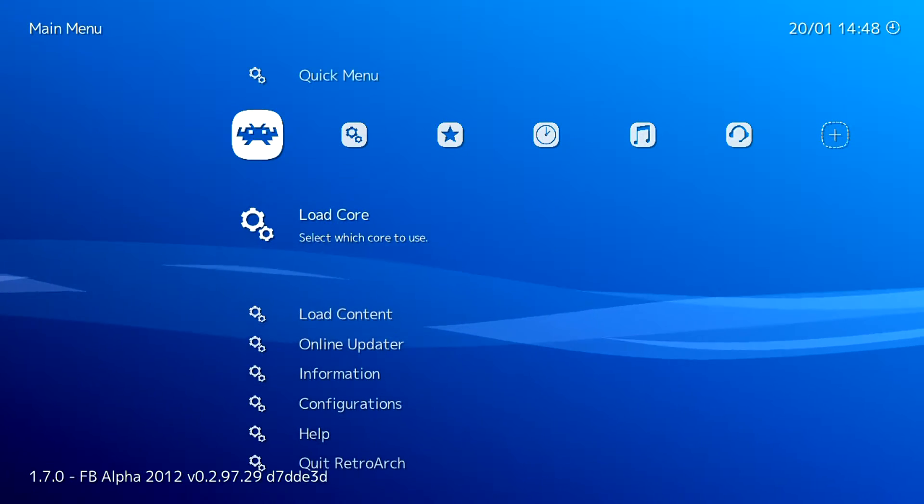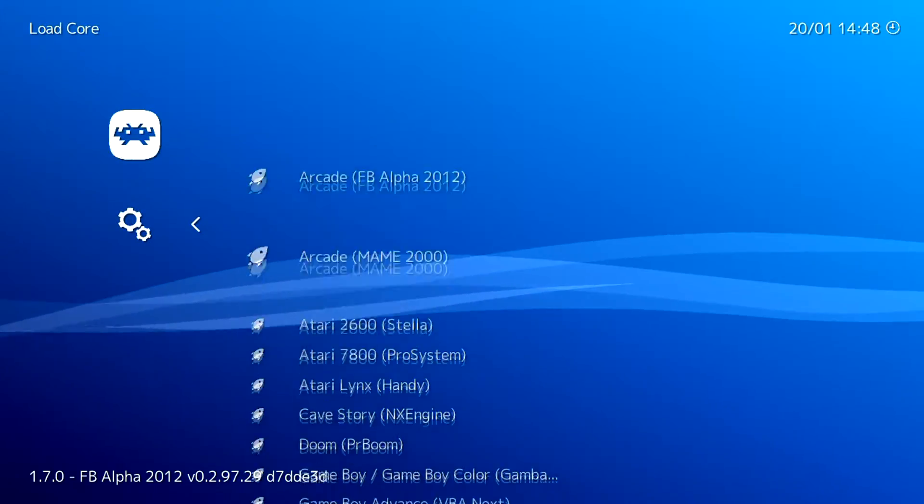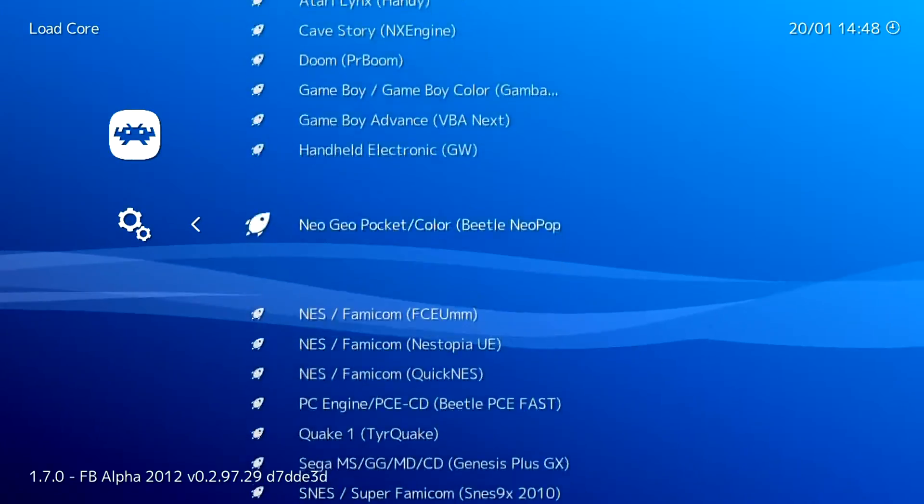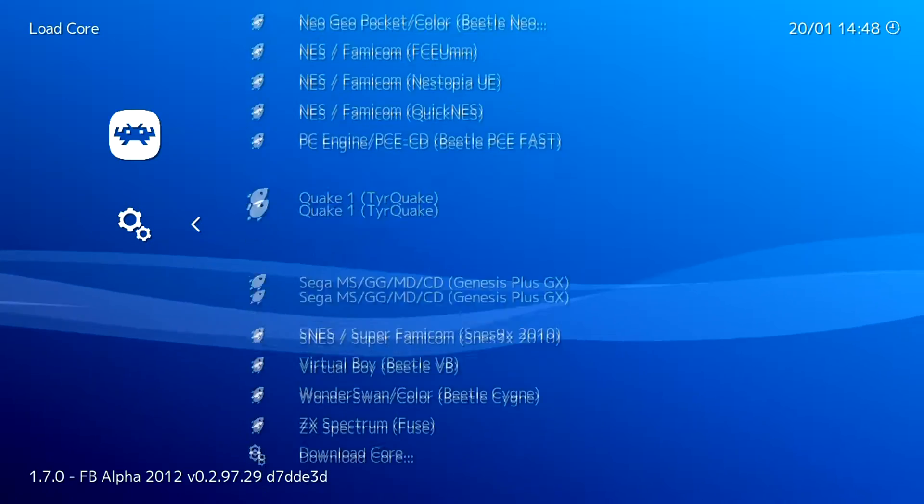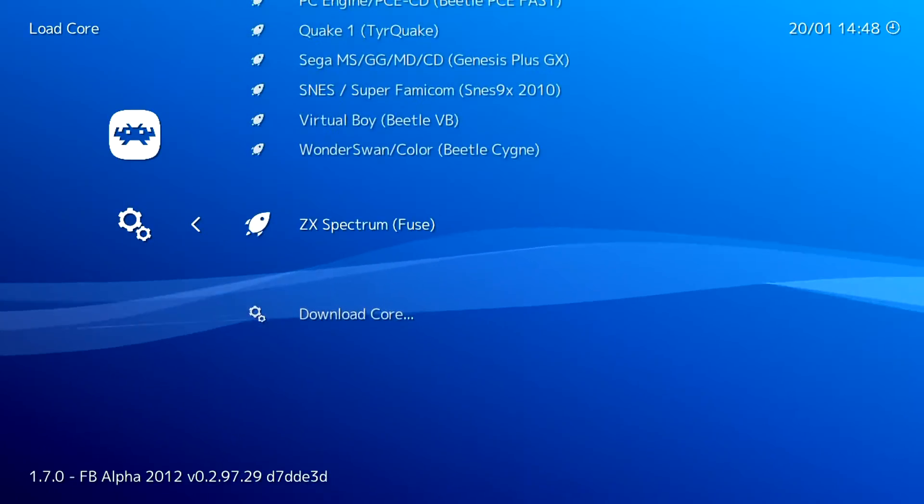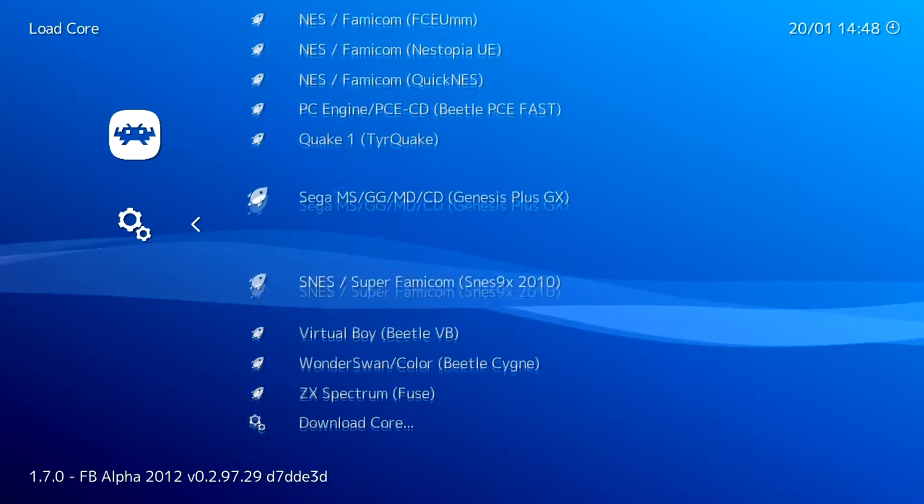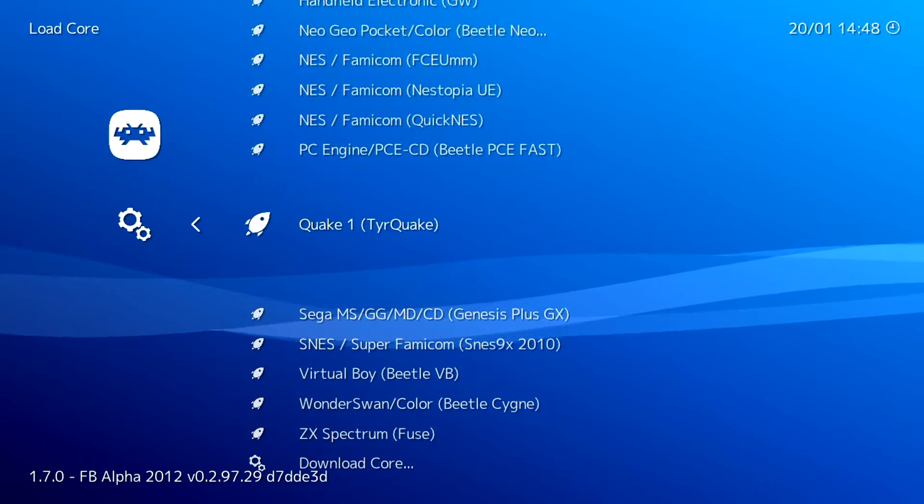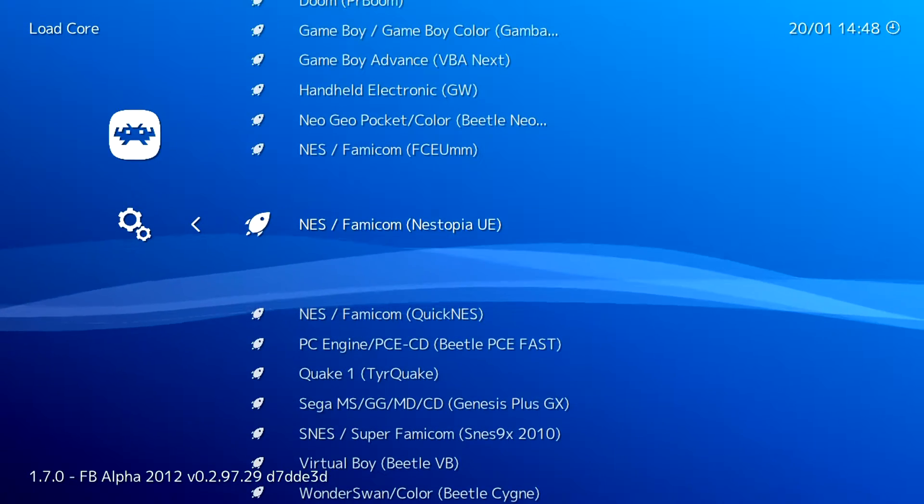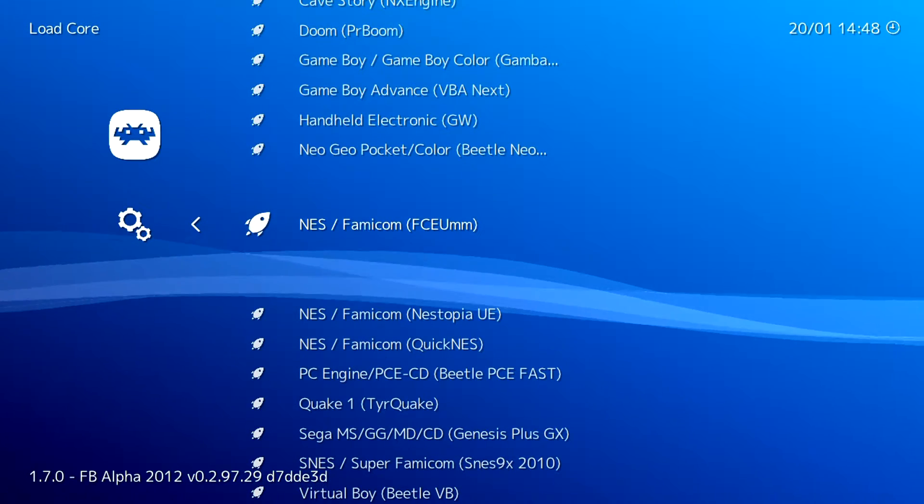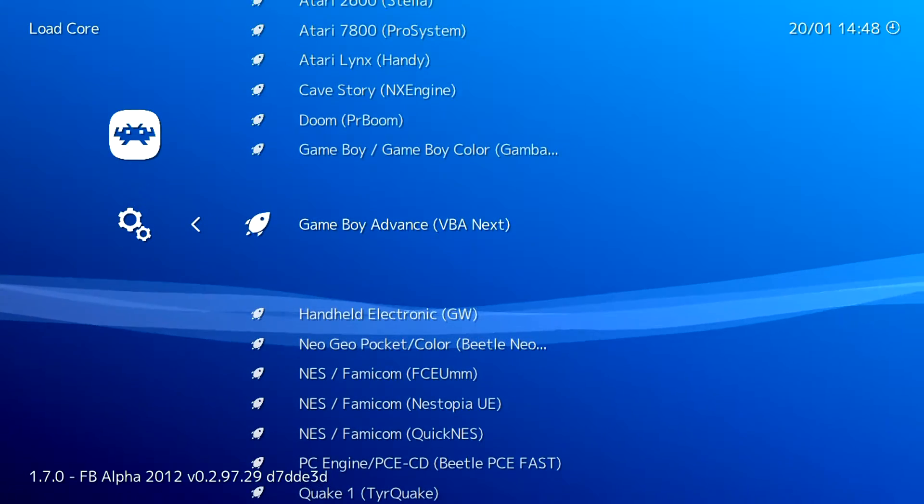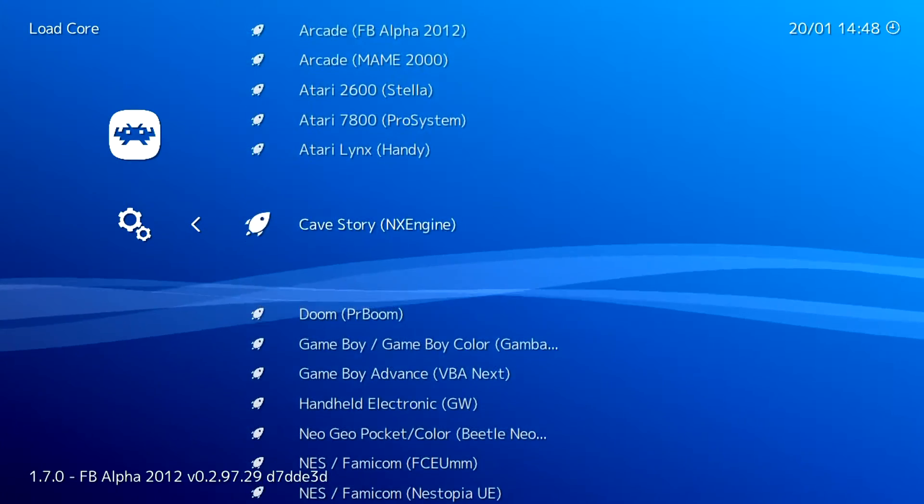In the main menu, if you come down to Load Core, you can choose which emulator core you want to use. You can see there's quite a number of cores already in here. We've got the Super Nintendo, Sega Genesis and Mega Drive stuff, the NES Famicom, Game Boy Advance.